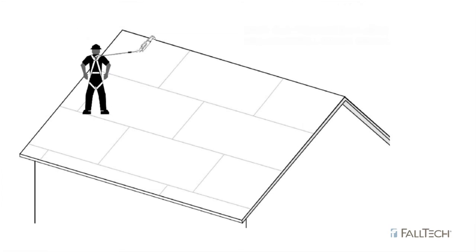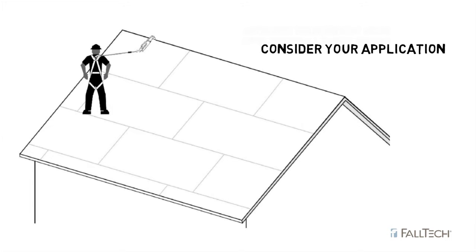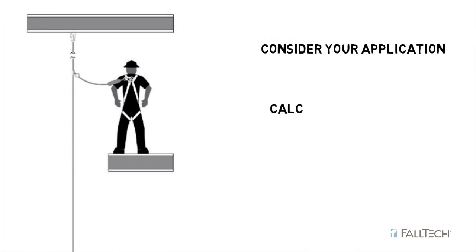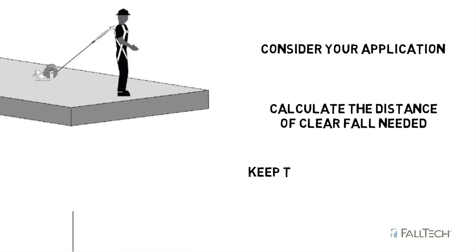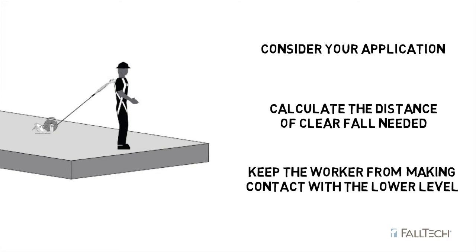When choosing a lanyard or SRD, it's important to consider your application and calculate the distance of clear fall needed in order for the fall arrest system to activate and keep the worker from making contact with the lower level.